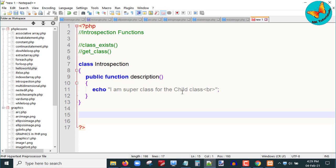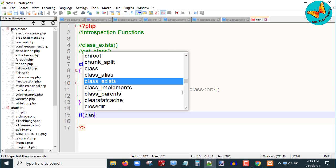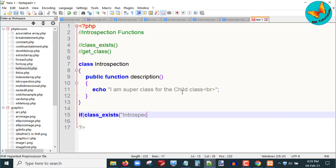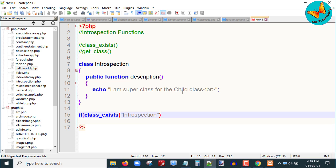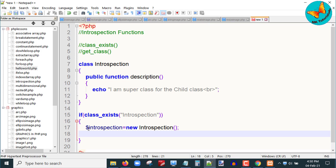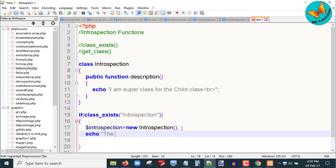Next I am going to check the first introspection function, class_exists. Suppose I want to check whether a class named introspection exists or not, and if it exists I want to display the name of the class. So I will write: if class_exists and within the bracket I will mention the name of the class — introspection. Within the curly braces I will create one object: dollar introspection equals new Introspection. The dollar introspection is the object and Introspection (capital I) is the class name.